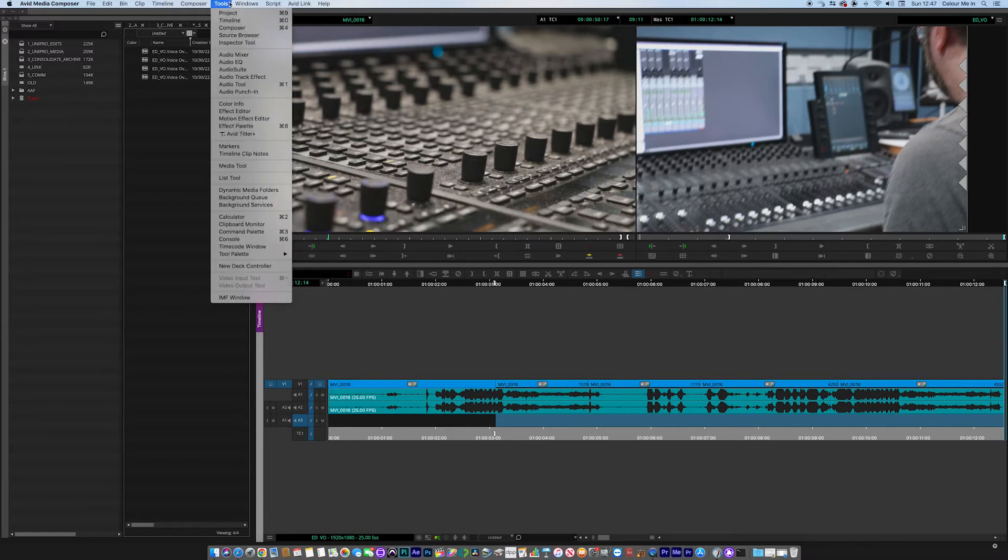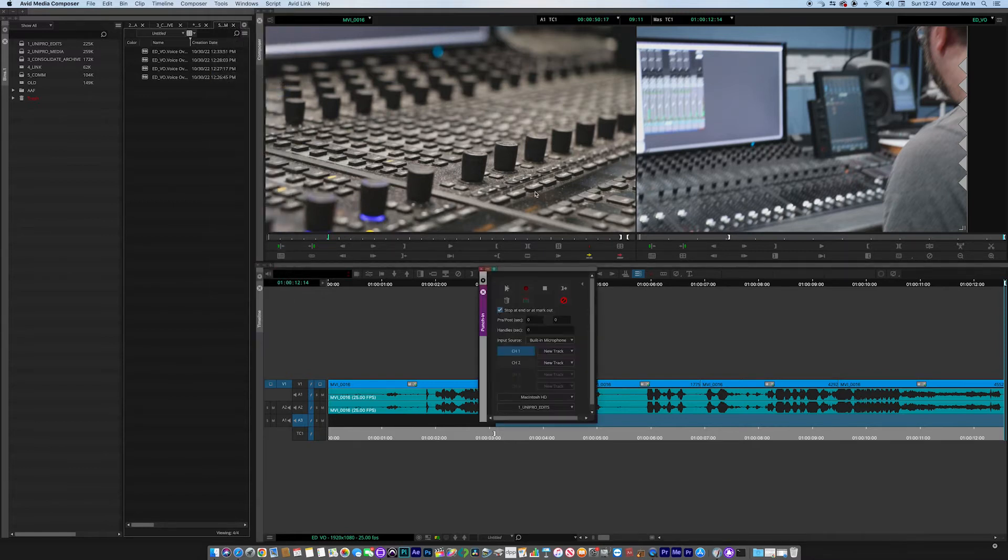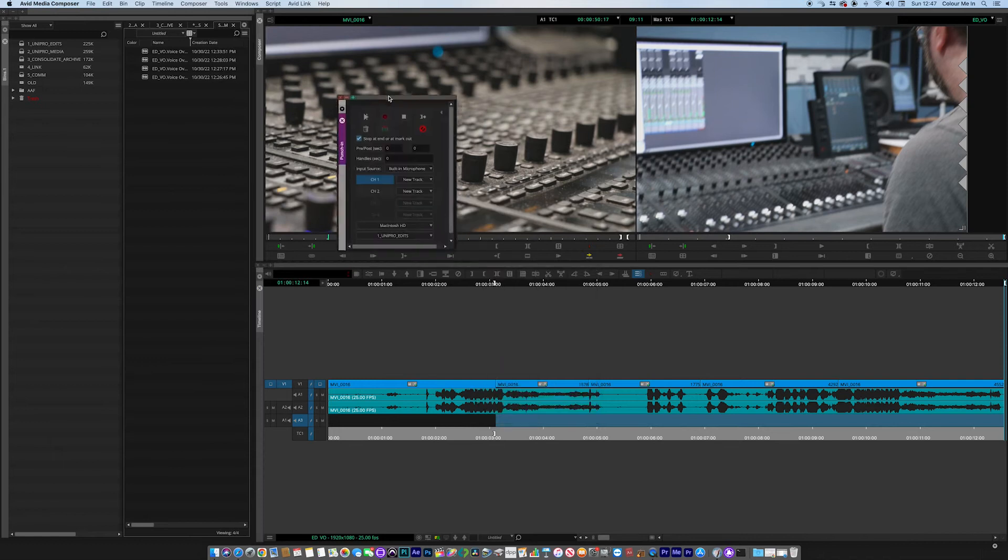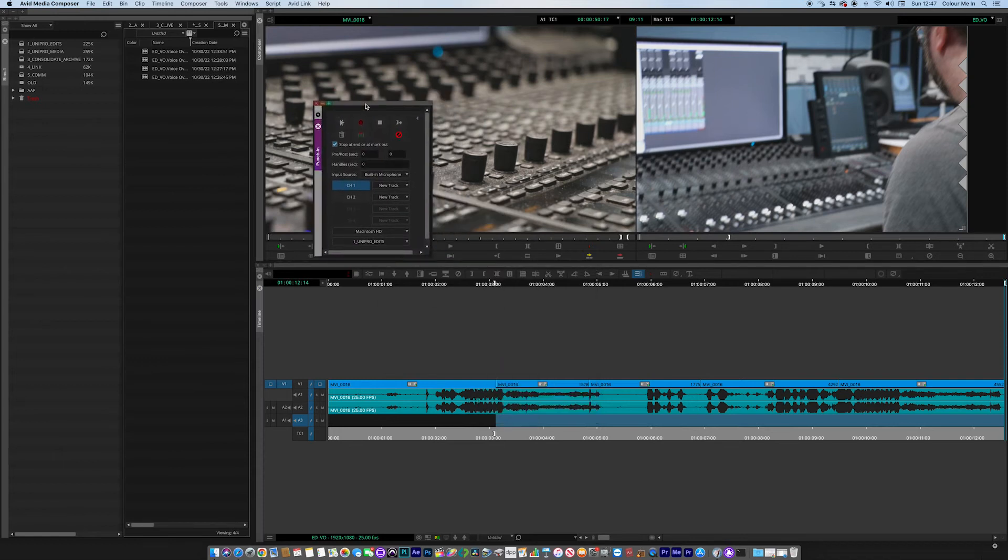If you go up to Tools and then go to Audio Punching Tool, you can see this little box pops up. There's a few things to look at here.